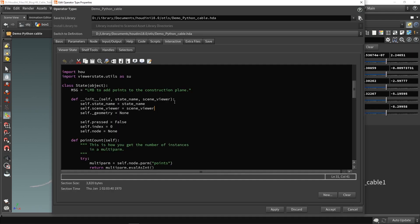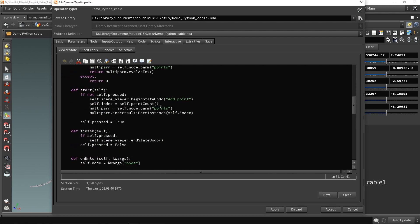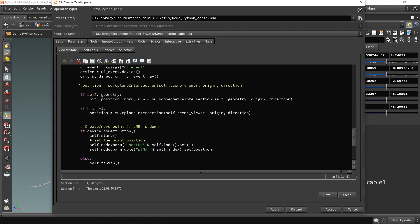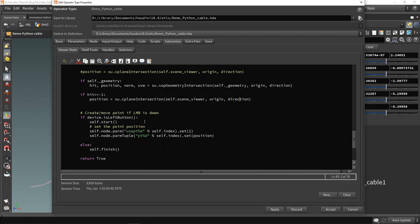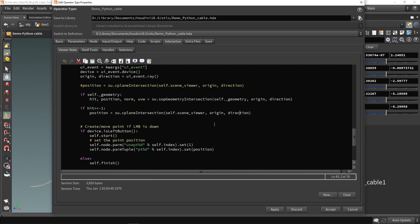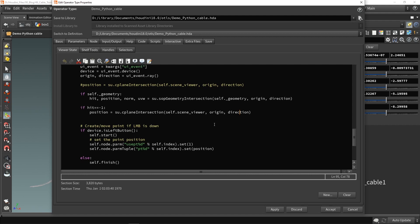So here we are back at our Python code, like we did before. We mainly added some options for the intersection and then placed the point. Now there are a few things I want to change, and what is going to be very important for this video is how our mouse actually behaves. I want to know the difference between when I'm holding my mouse, when I start clicking, and when I release it.